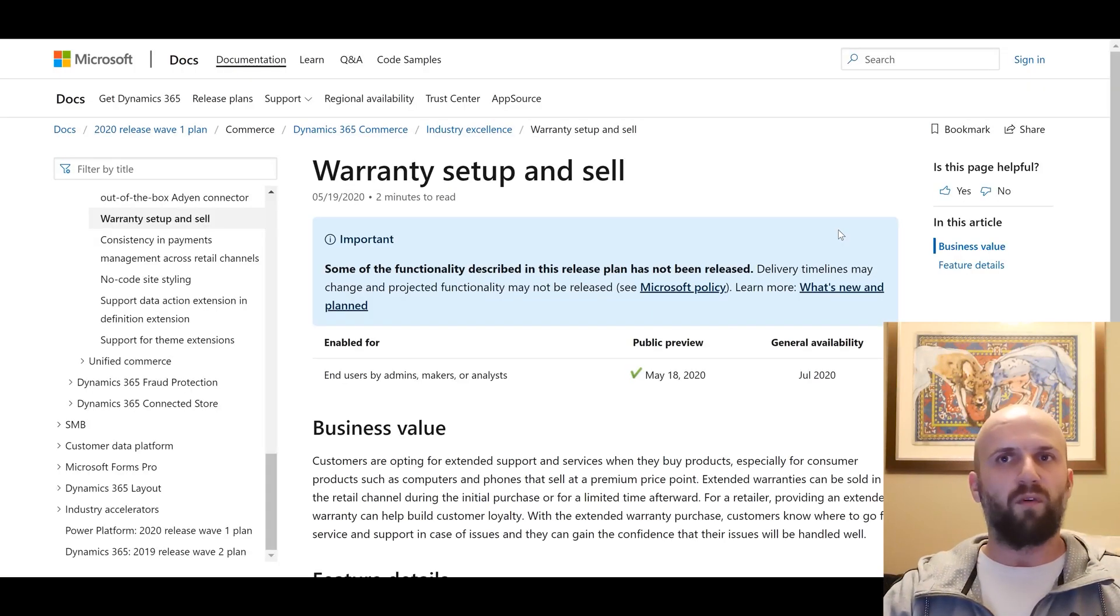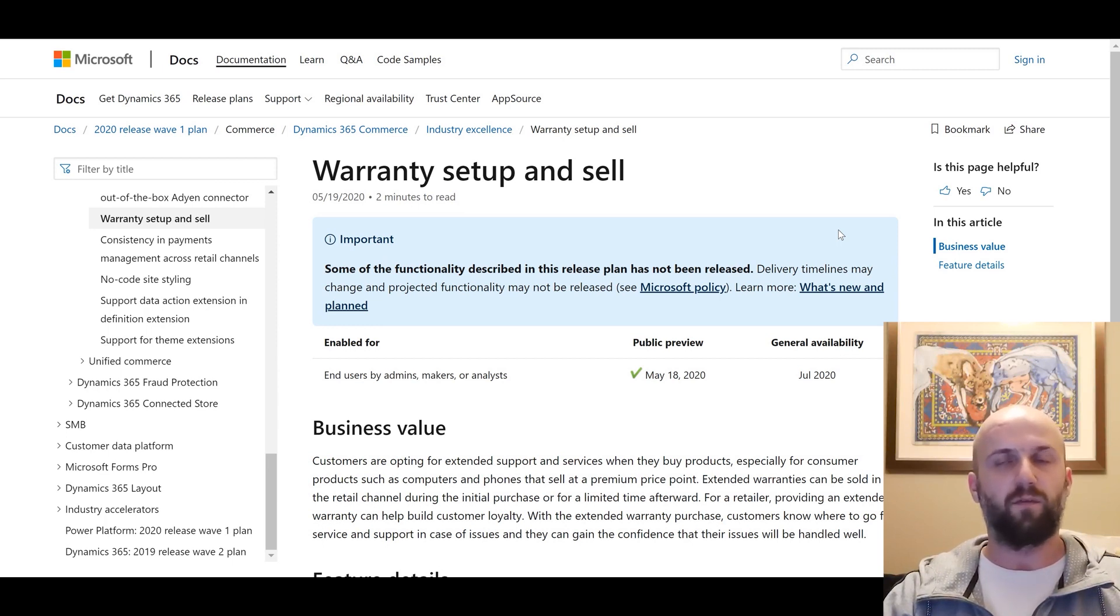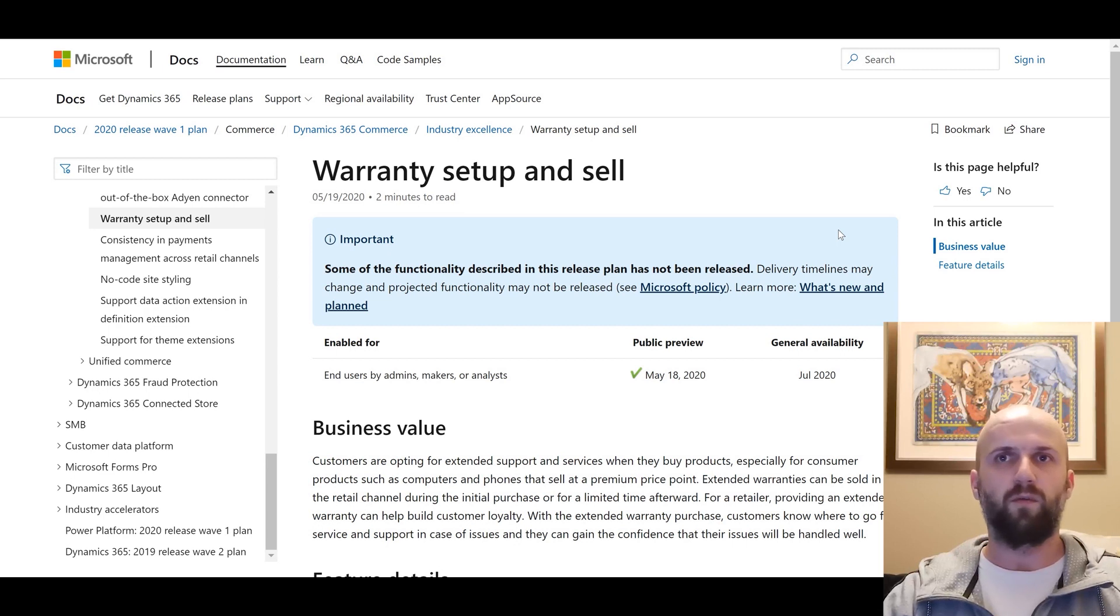That was a quick overview of new warranty sale functionality that was added for Dynamics 365 for commerce. I hope you enjoyed that overview. Until the next time.